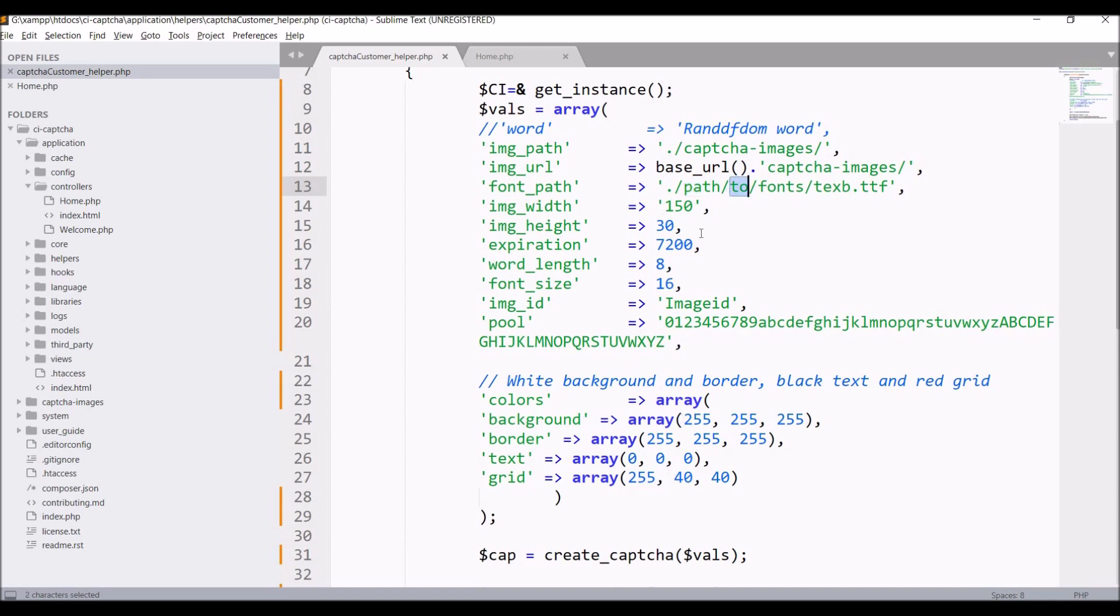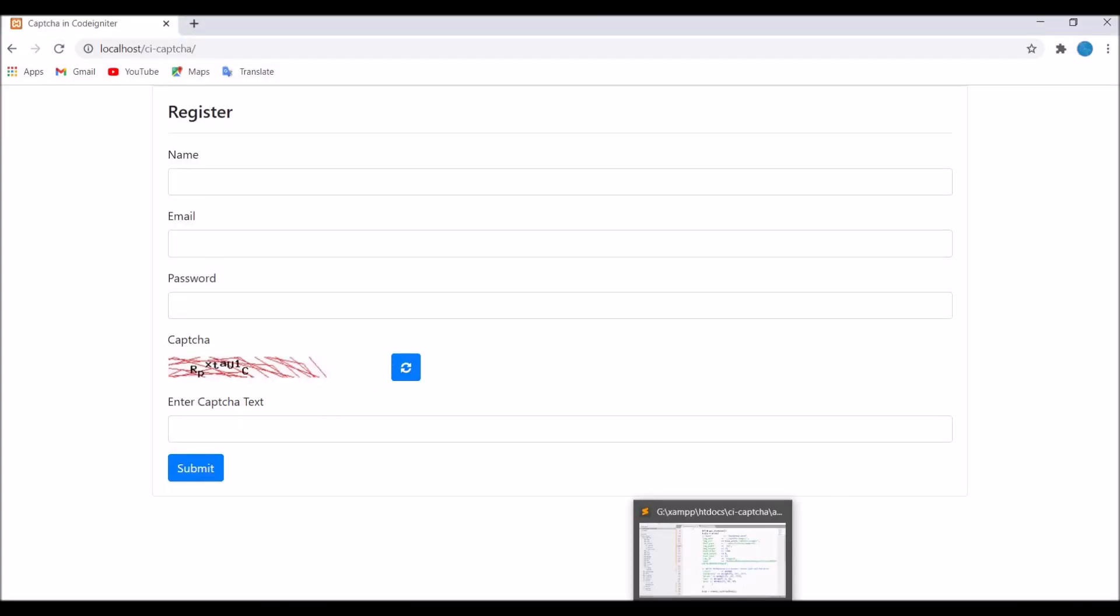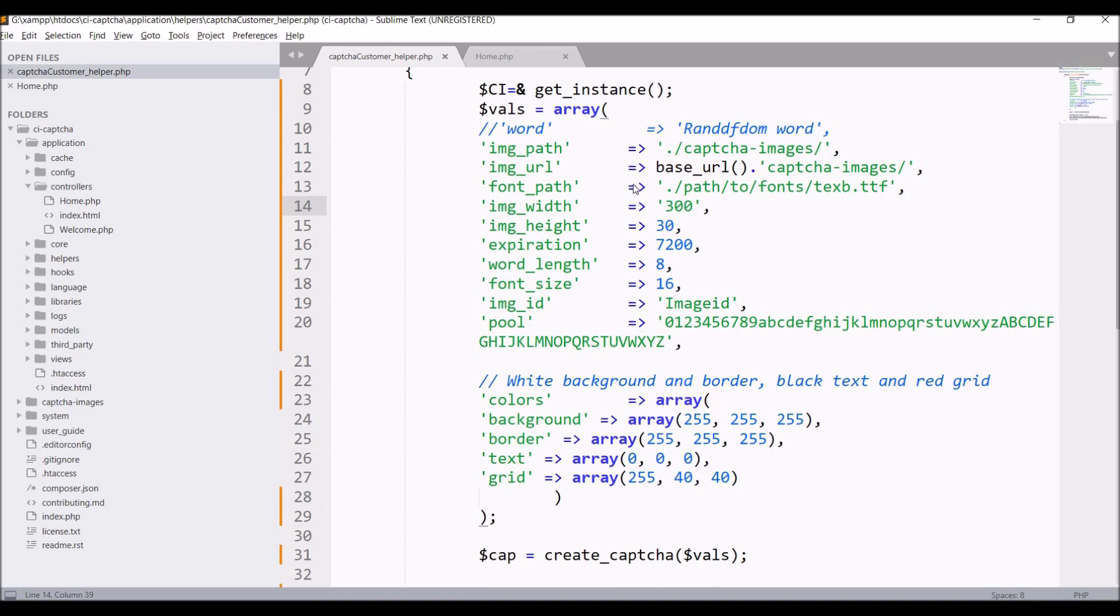Let's start with changing image width and height. First, I'm going to change image width. Let's change image width to 300 and check in browser. If I refresh, you can see its width basically increased.